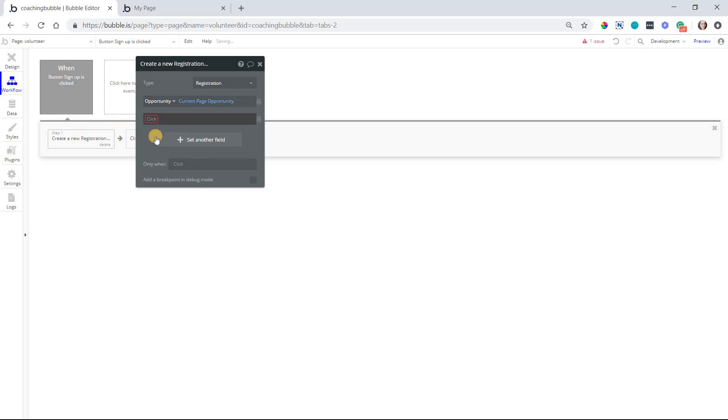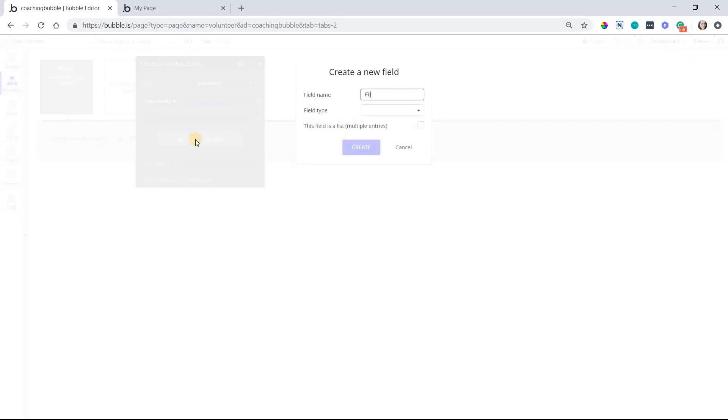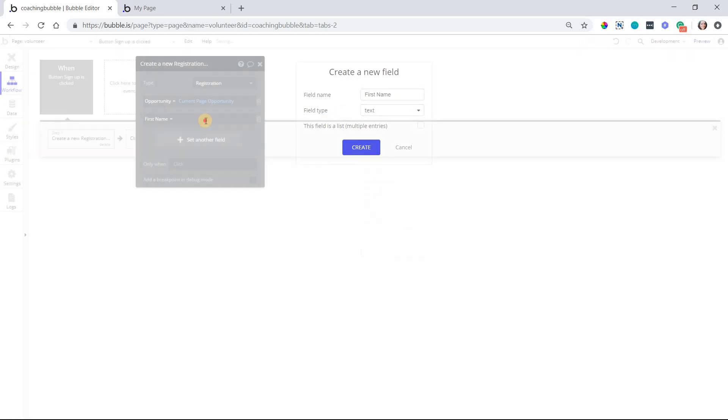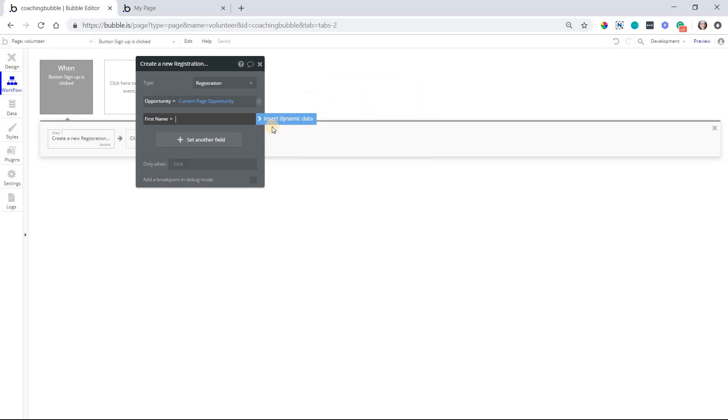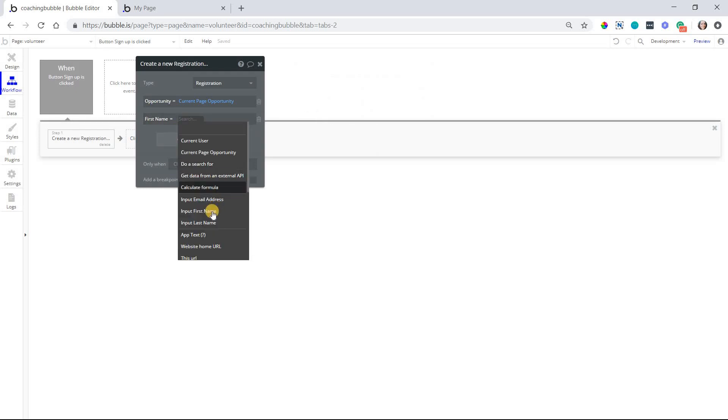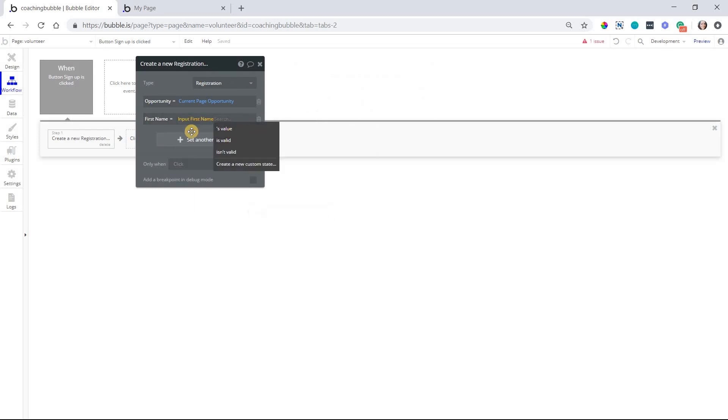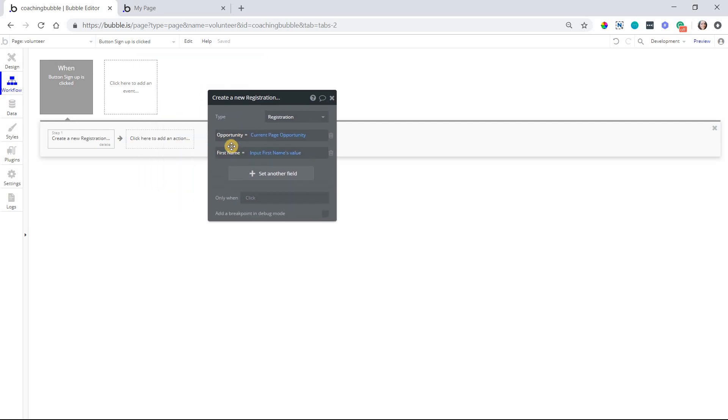Okay, and of course, I don't have my other fields created, but we can do first name, last name, and email so that we save those values from the other inputs on the page. So input first name like that. So now we have a little registration record going.